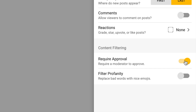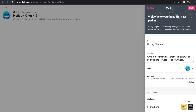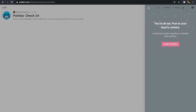Next we have 'filter profanity.' I love pointing this one out because it's kind of fun that Padlet actually replaces bad words with nice emojis. This feature is really nice if you're not requiring approval for posts, as it gives you a little less to worry about. I'm going to turn this on just in case.